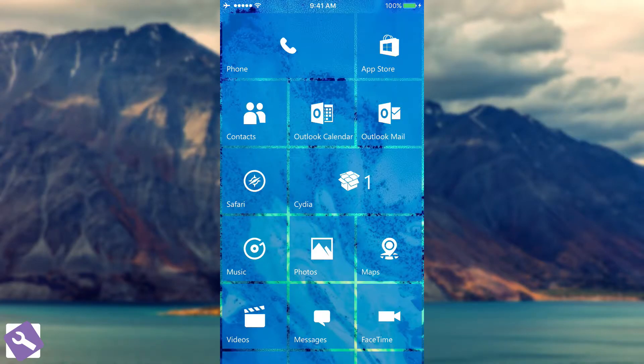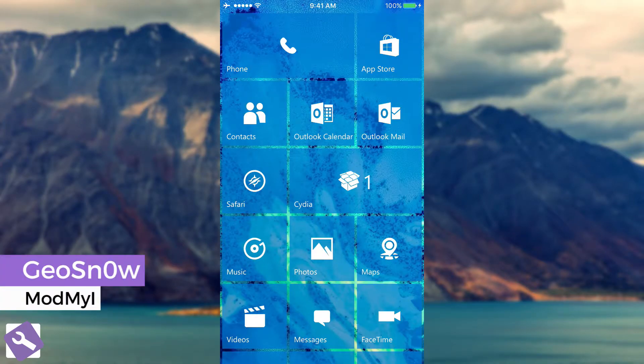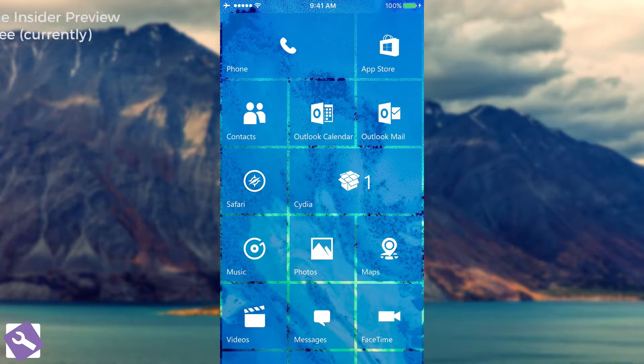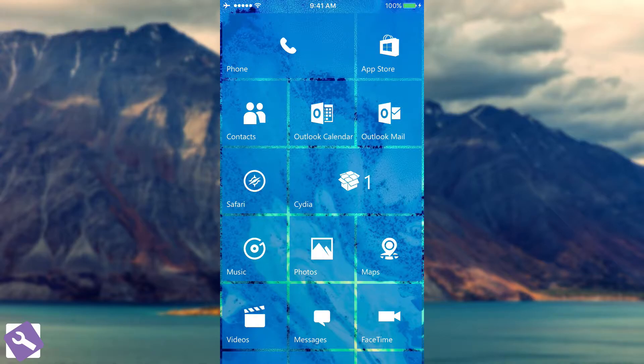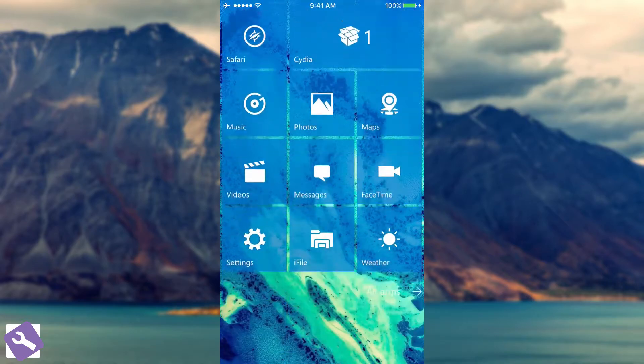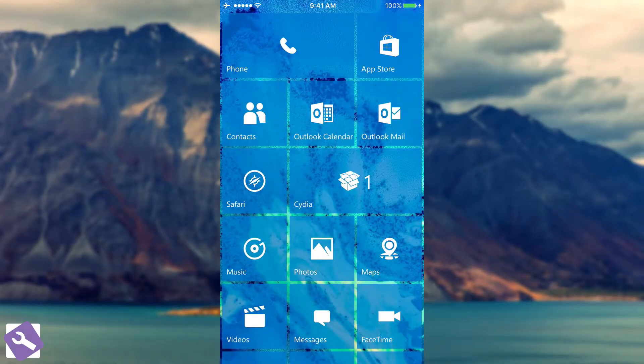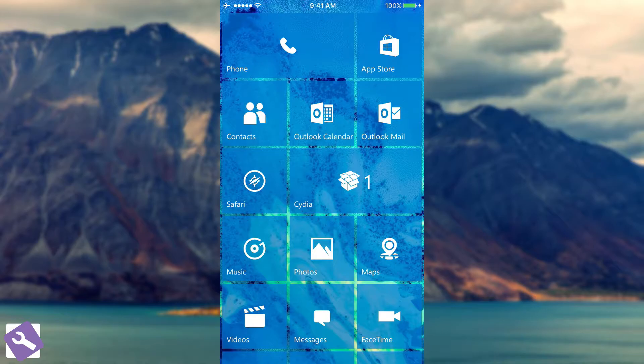What's going on guys, Geosnowright here, welcome to Mod My Eye. In today's video we're going to take a look at Redstone Insider Preview. This tweak allows you to get the Windows Phone user interface on your iOS device. As you can see in here it's already applied and it looks like this. Of course you can customize the colors of these tiles and it's definitely looking okay.